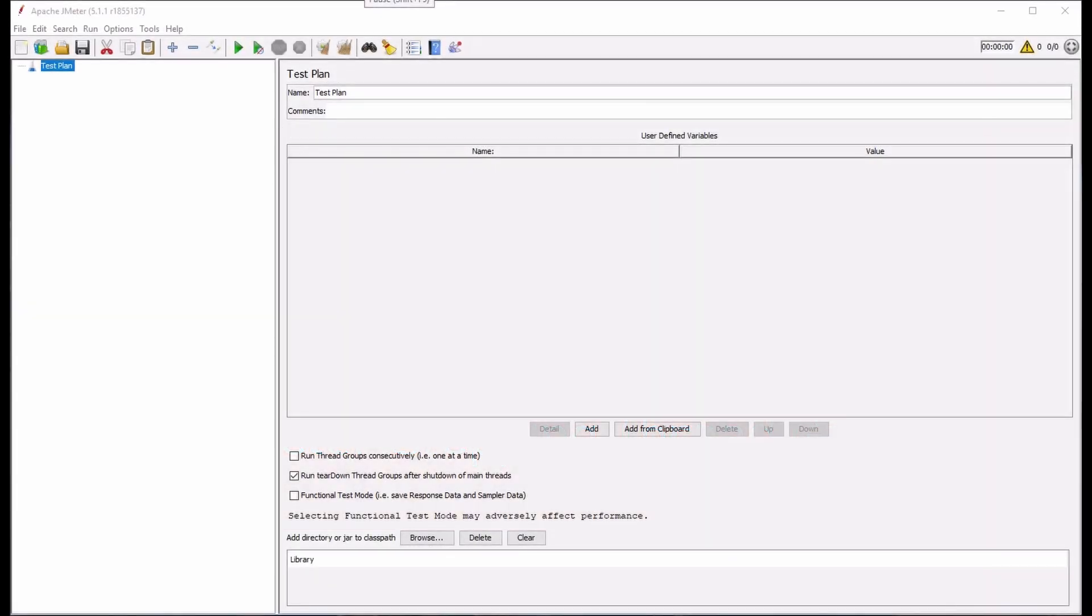Like many of the other thread groups that are part of the Custom Thread Groups package, the Stepping Thread Group allows the JMeter test designer to precisely control throughput for a load test that follows a predetermined load profile.